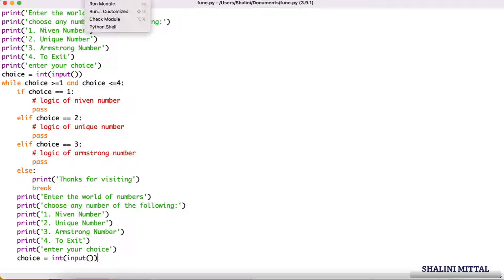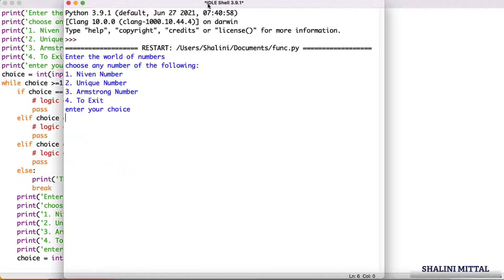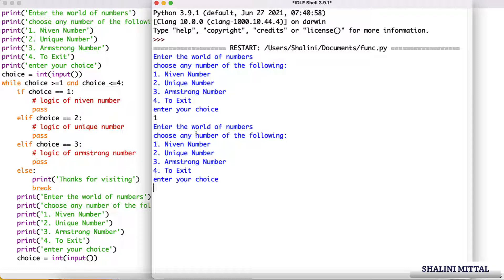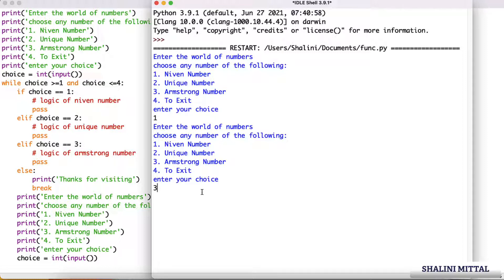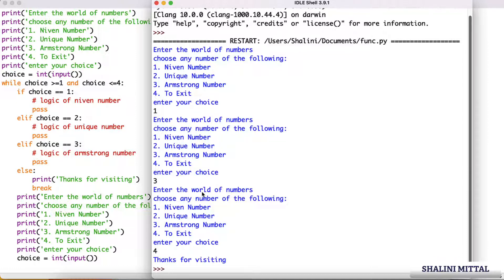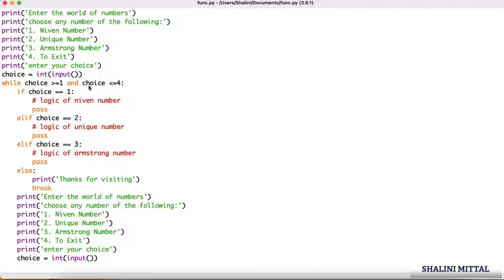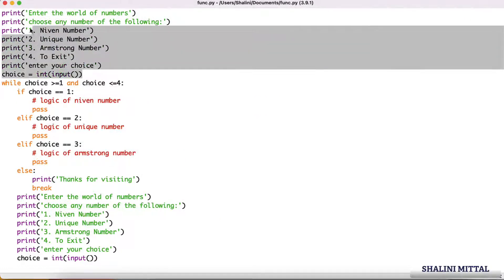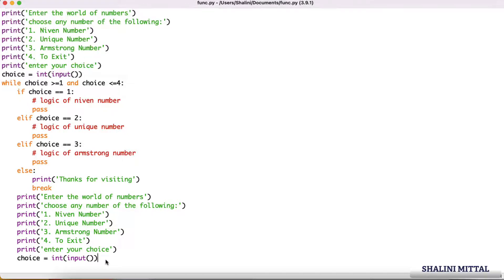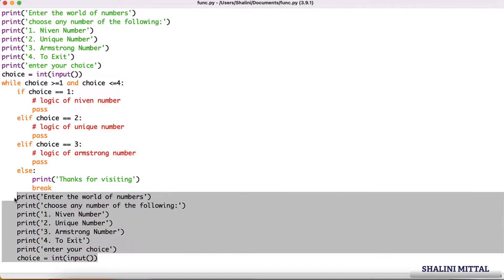If I run this program, it's a very simple program. I say enter the world of numbers, I say 1, it goes there will be the logic for Niven number, and then again it prints enter the world of numbers. Here I say 3, suppose there is logic for Armstrong number. Again it says enter the world of numbers.